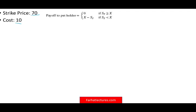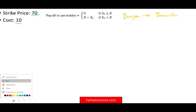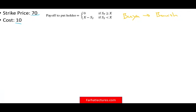Now let's take a look at the put option. Let's assume we're dealing with a put option at $70 and it costs $10. When you buy a put option, you are bearish — it means you fear the price is going to go down, and you want to protect yourself. So let's go ahead and take a look at the graph for this strike price.